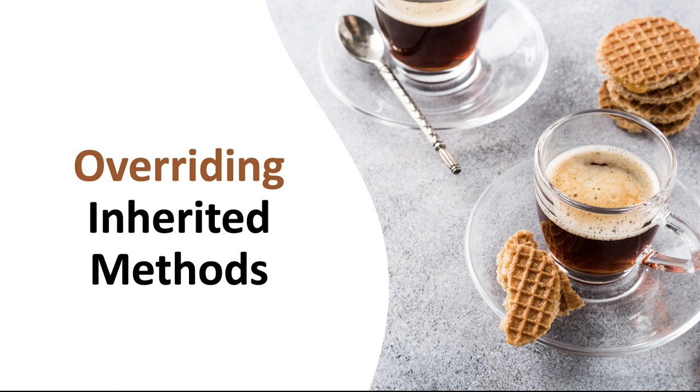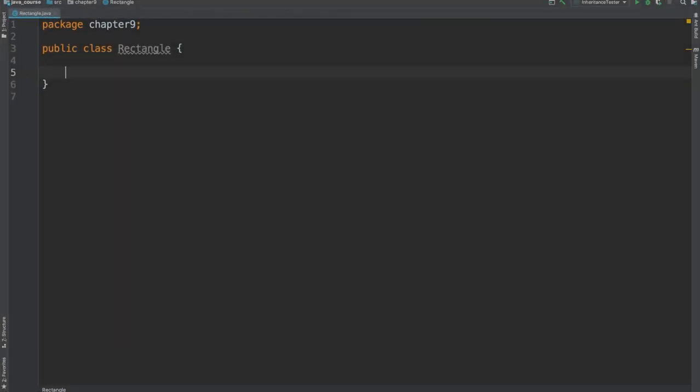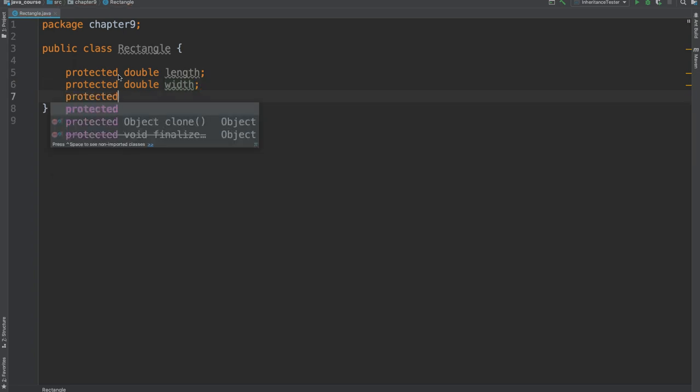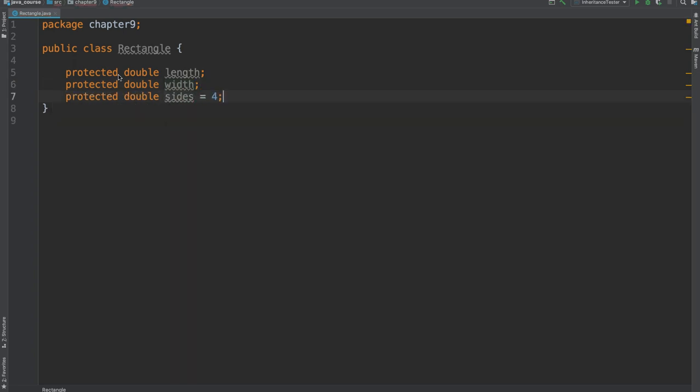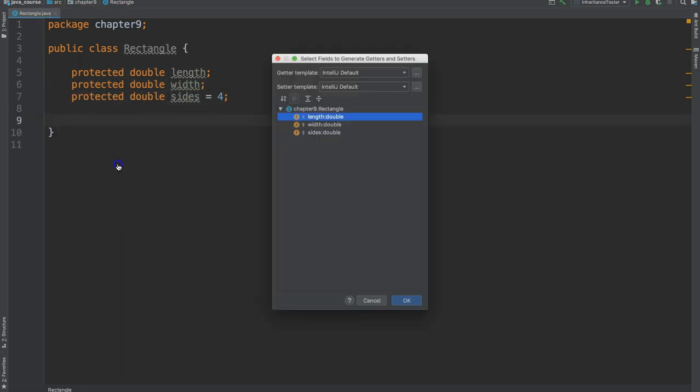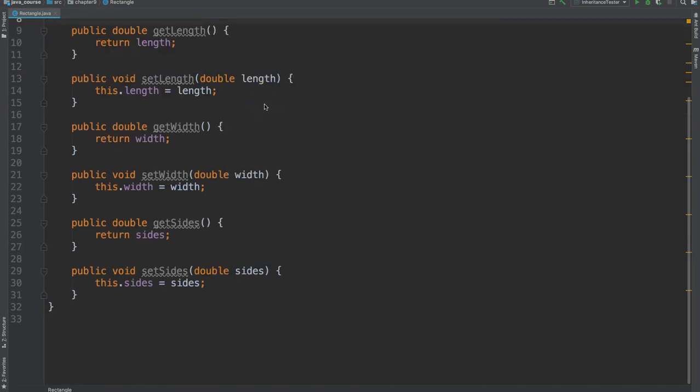Let's code this very example. In this rectangle class, I'm going to create fields for the length, the width, and the size. In addition to the getters and setters, let's create another method to calculate the perimeter.